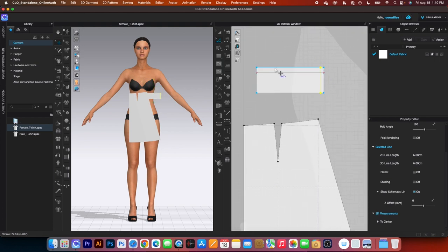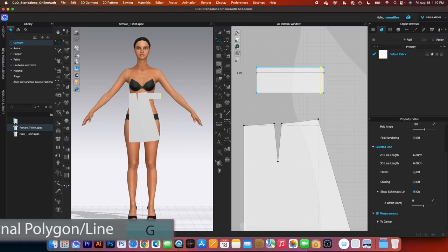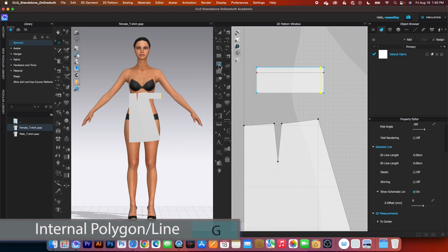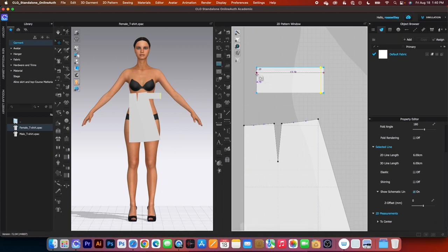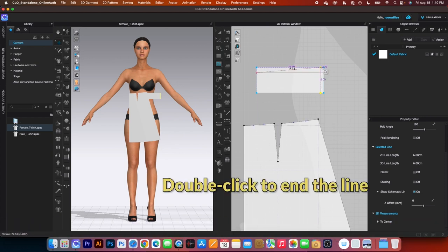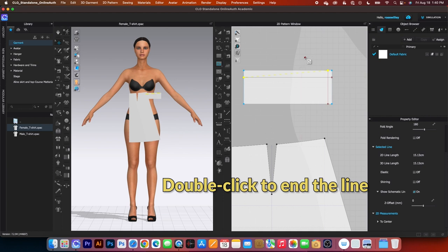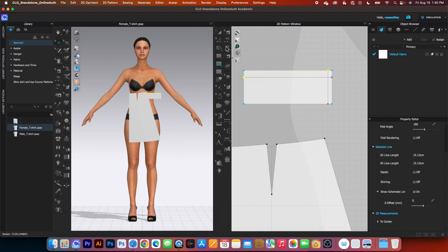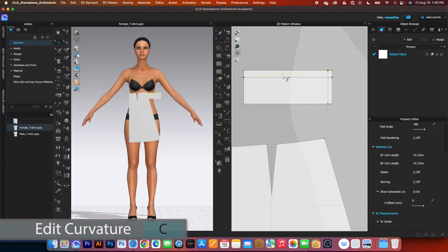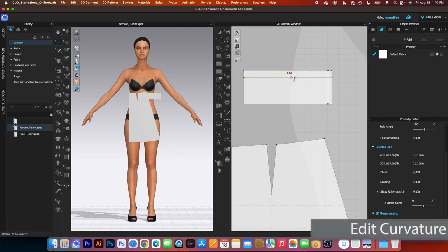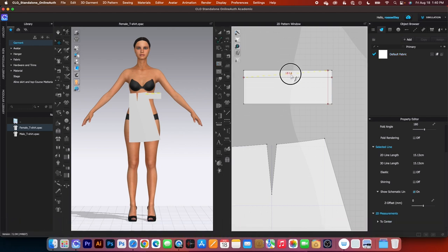Next we want to draw the line from here to here and then turn it to a curved line. To do that, simply use this internal polygon charge line tool, click one right here and then click twice right here to end the line. Zoom in a little bit. To create the curve, go to the Edit Curvature tool, click on that line and simply drag it down.